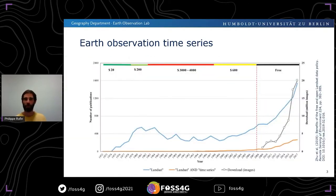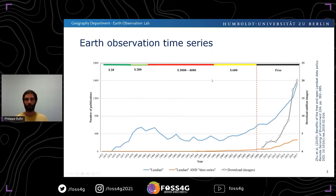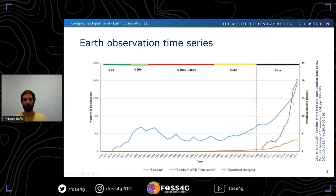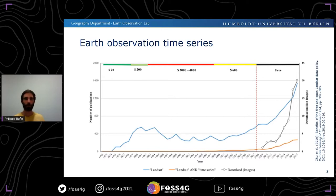This change in paradigm can be nicely illustrated with the example of Landsat, where there was quite a long phase where Landsat data had to be bought at varying prices. After 2008 the data became free, and we can see a sharp increase in the number of images downloaded, but also the number of publications using Landsat data, and particularly the publications using Landsat data in combination with time series analysis.